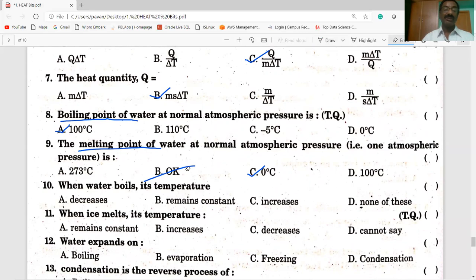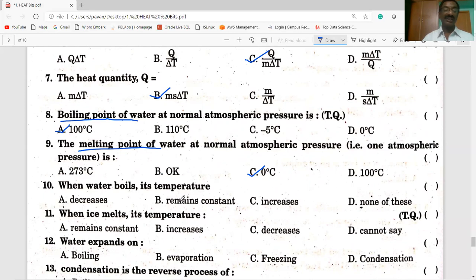Tenth question: When water boils, its temperature remains constant. So during melting of ice the temperature is constant, and during boiling of water the temperature remains constant.